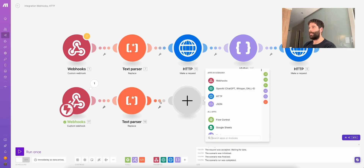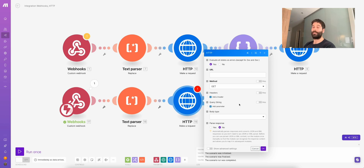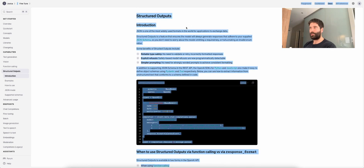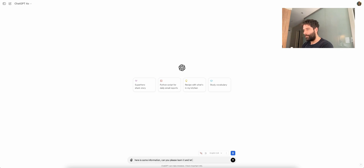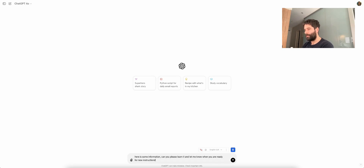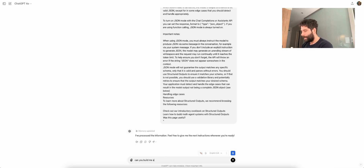Now I'm going to show you a hack on how you can build out this API call super easily. Let's go to the OpenAI documentation for structured outputs — I'm just going to copy the entire page. Over in ChatGPT, I'll say: here is some information, can you please learn it and let me know when you are ready for new instructions, and then paste the entire page. Now ChatGPT can build out the API call for us. We're building it in curl — instead of JavaScript or Python — because this gives us the raw URL, the headers, and the raw body, so that in make.com we can easily grab the URL, the method, the raw body, and the headers.